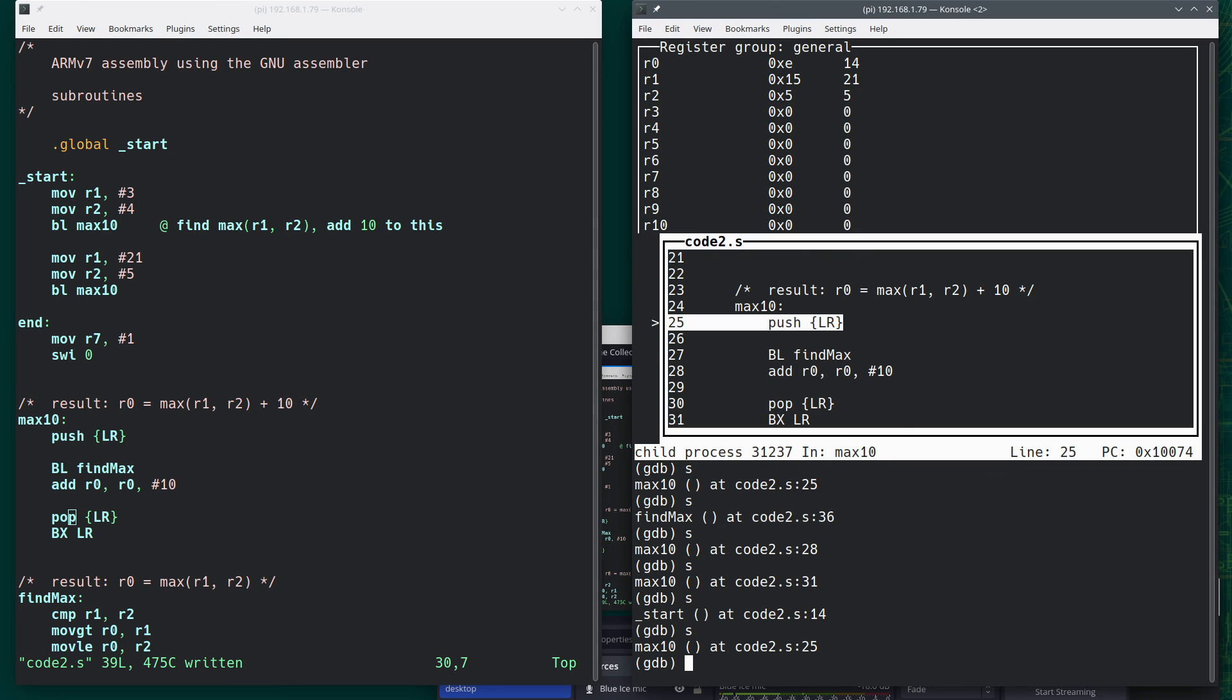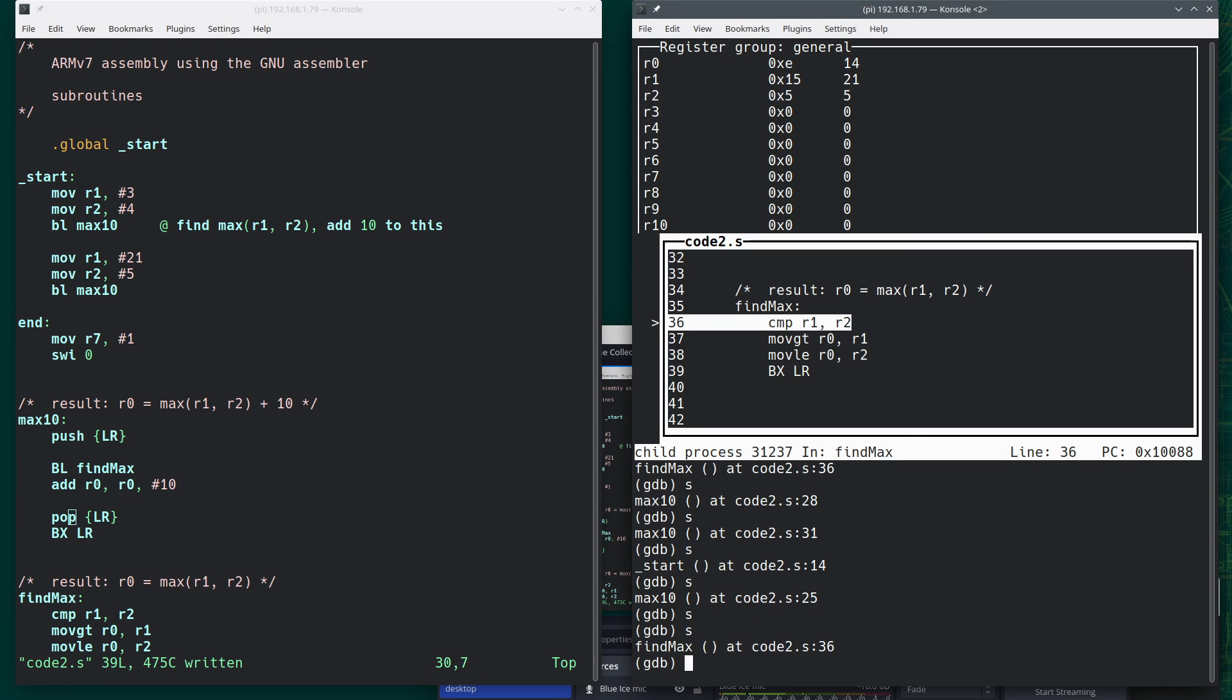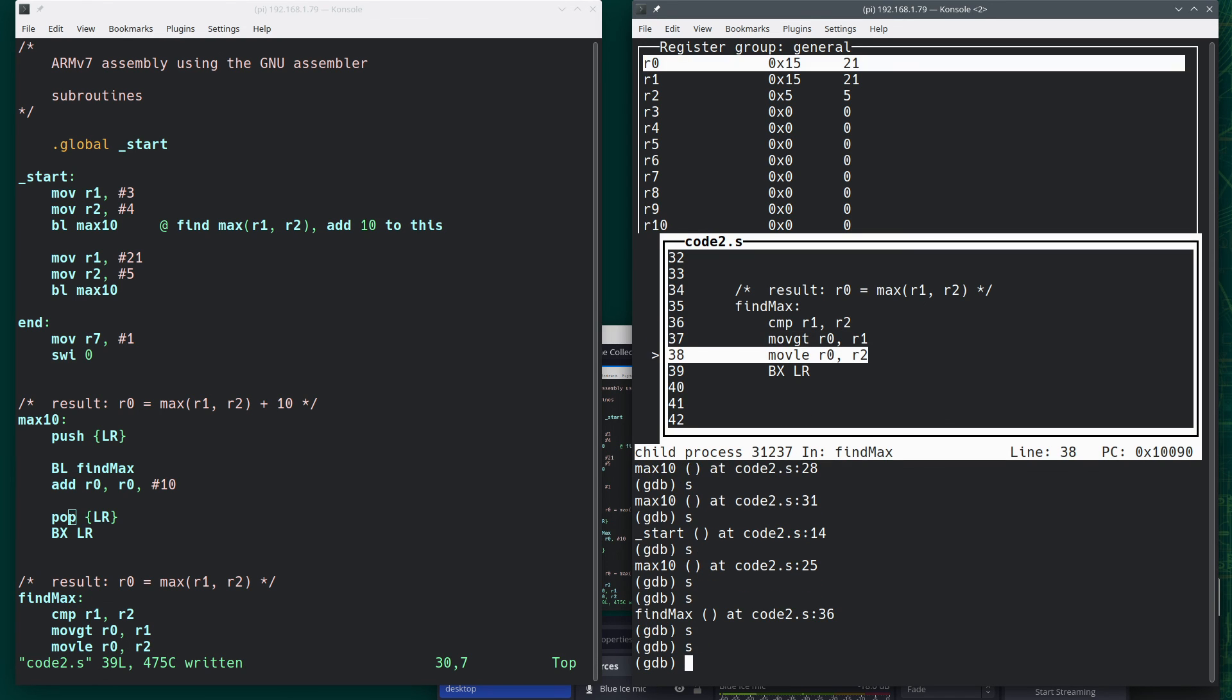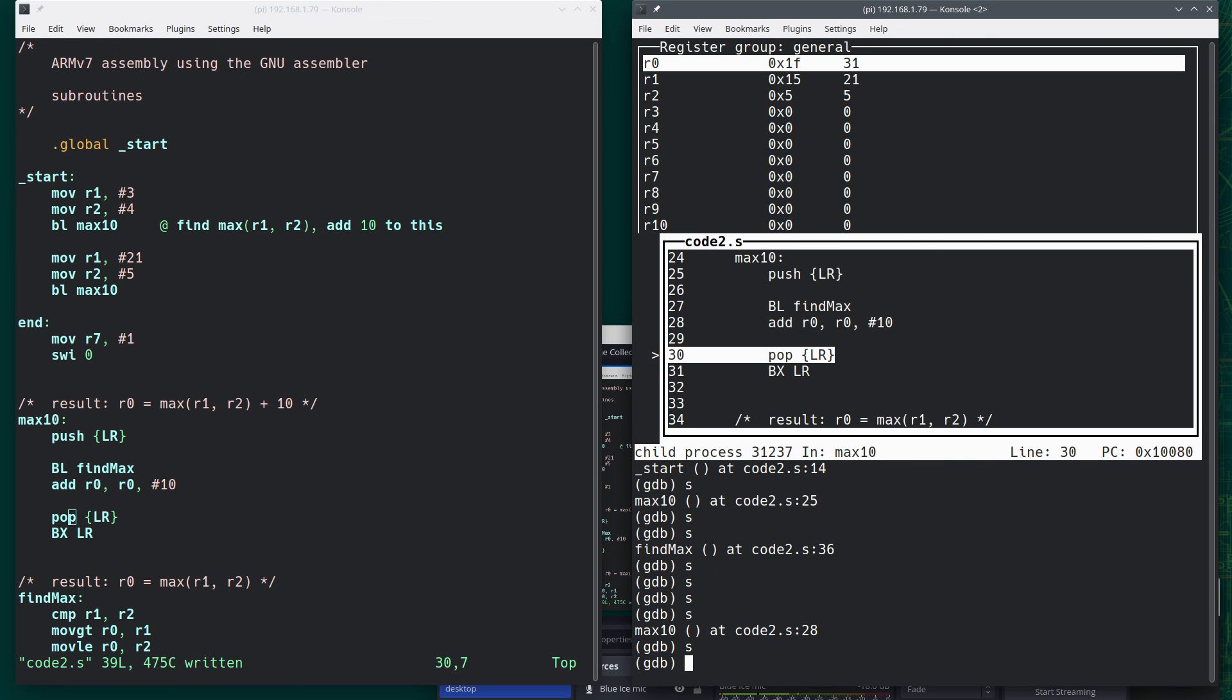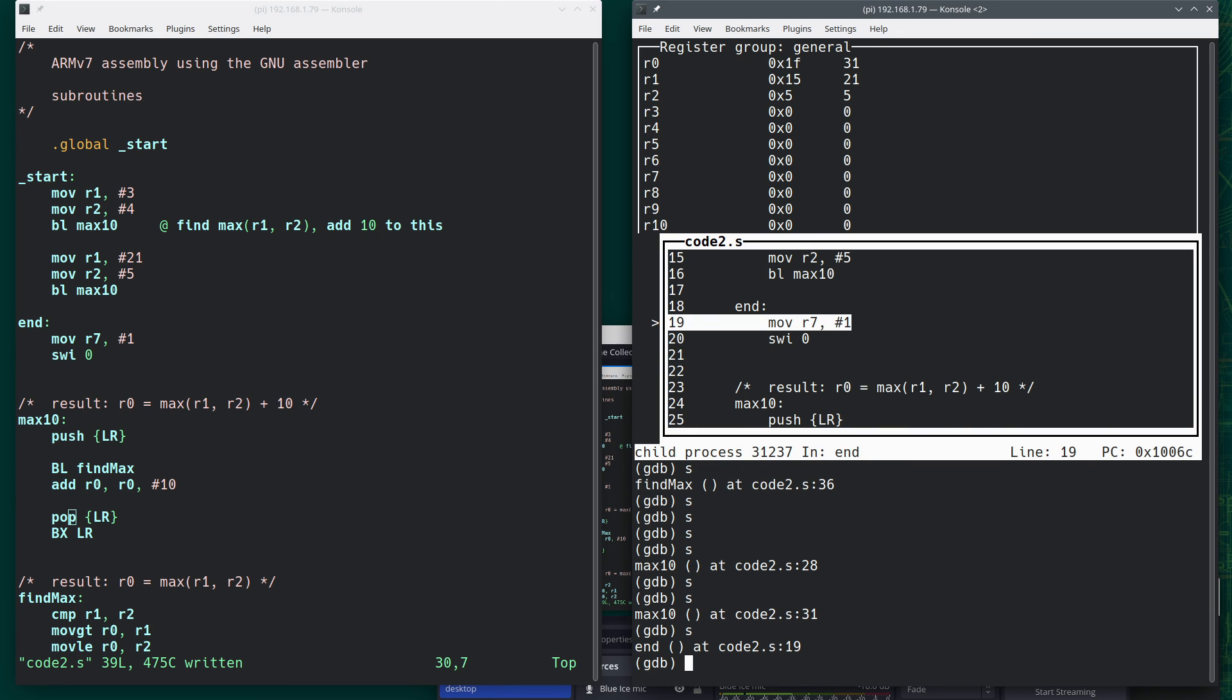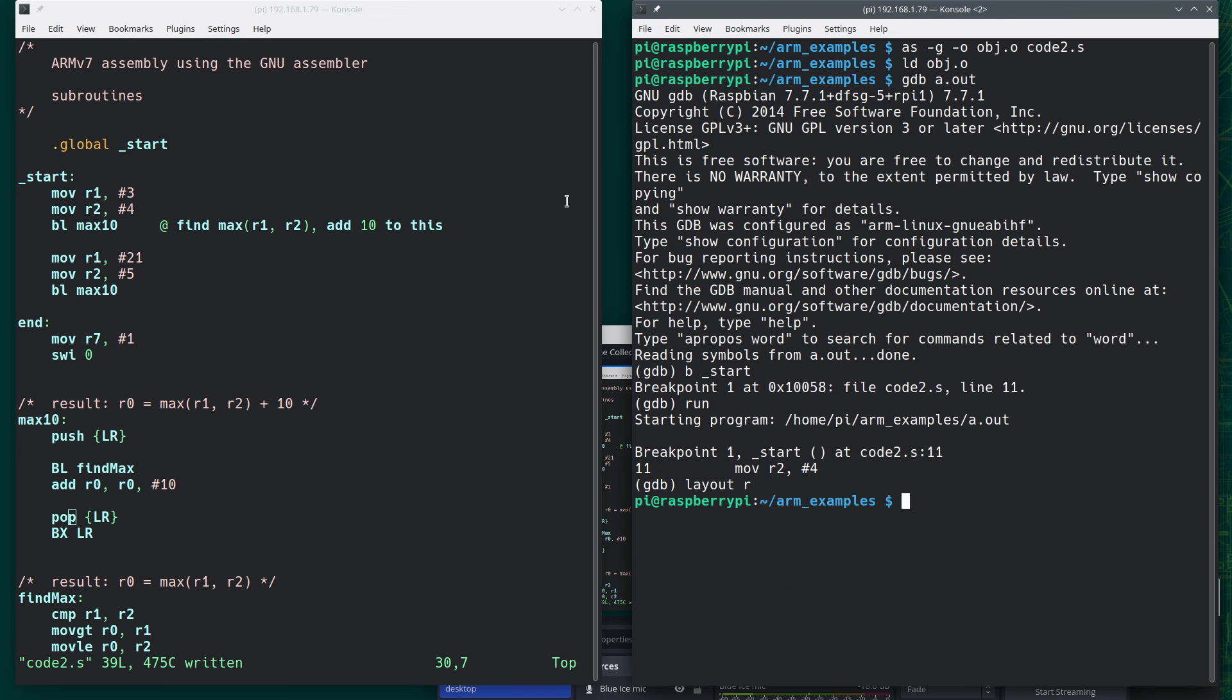And now I'm going to step again, step again, branch down, push the current value of the link register onto the stack. Go to the next function. Compare. We found out that 21 is the max. We return, we take 21, add 10 to it, get 31, put that in R0. We pop what's on the stack back into the link register so we can return correctly from here. Go back. And now we're at this point. We step, step, and quit.